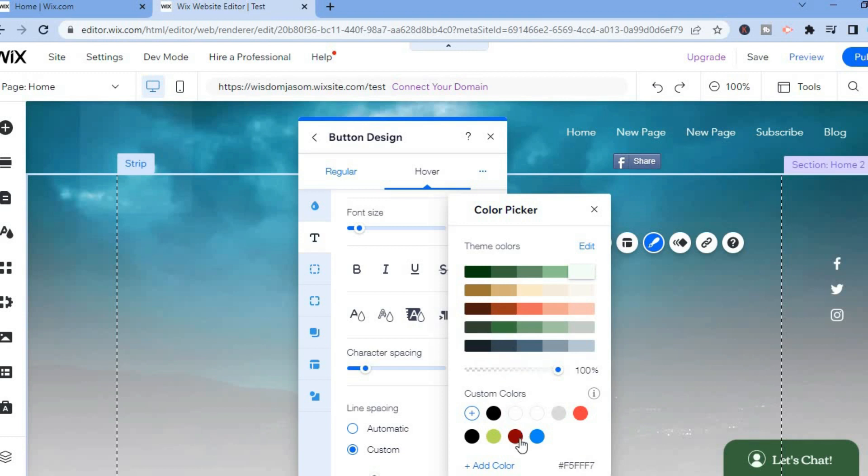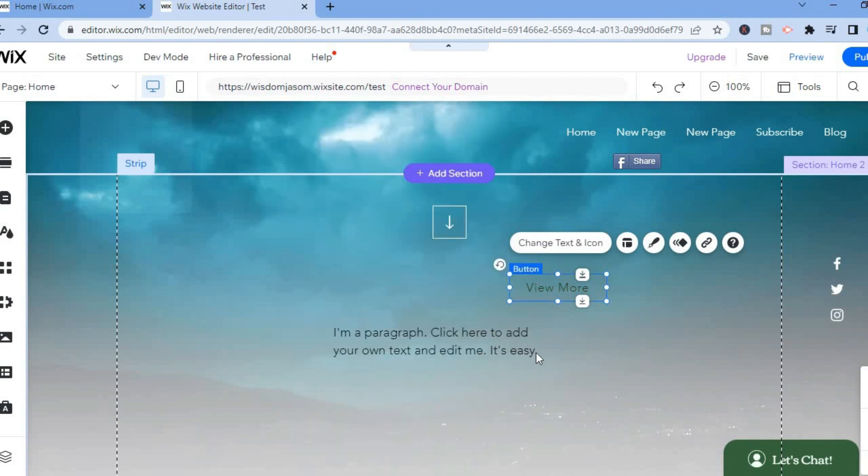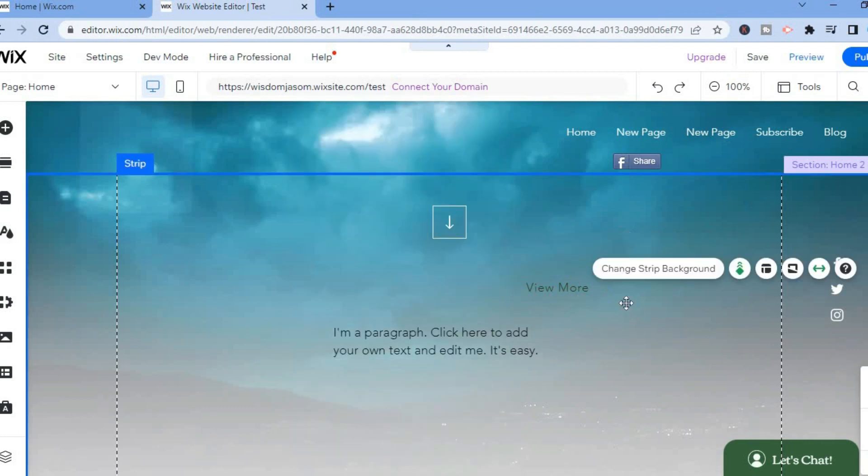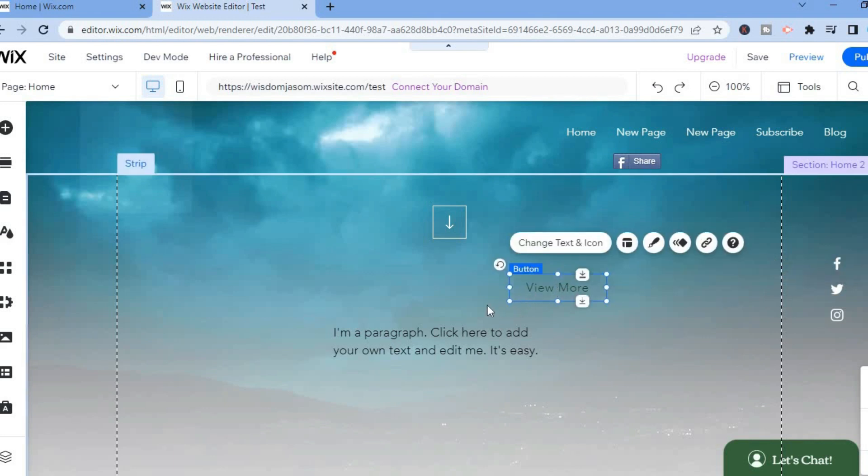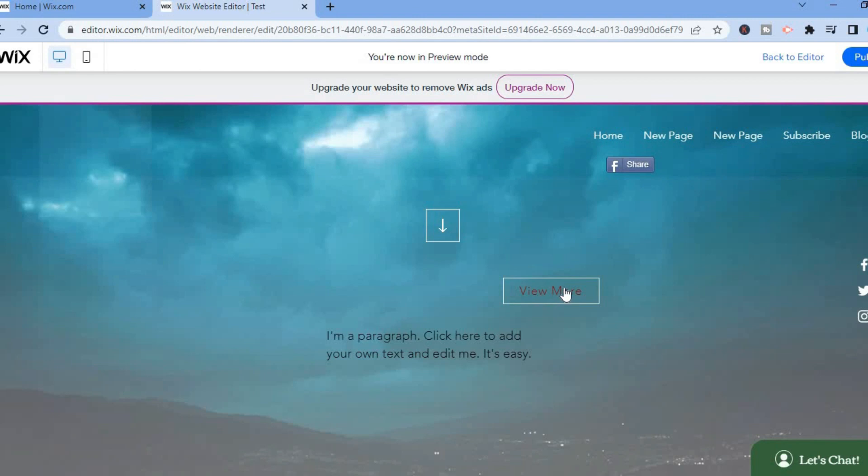For example, I'll select red. Now if I should close out of this, as you can see the text is currently green. And if I should hover over it, you will realize that it will change to red. And that's it.